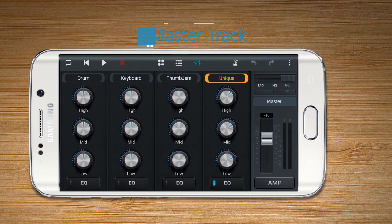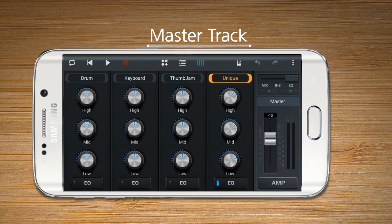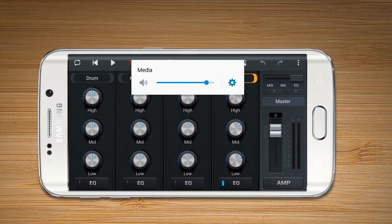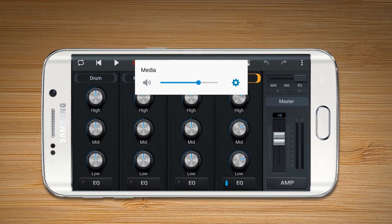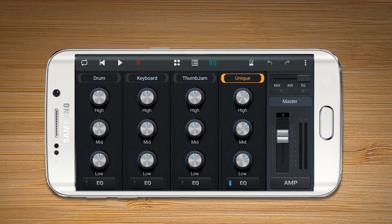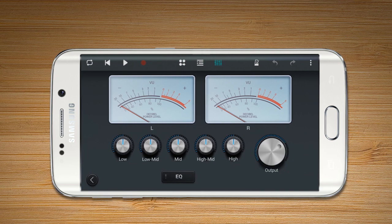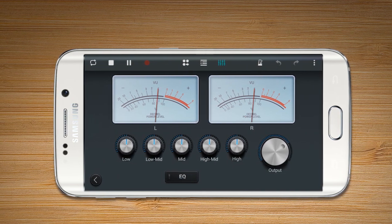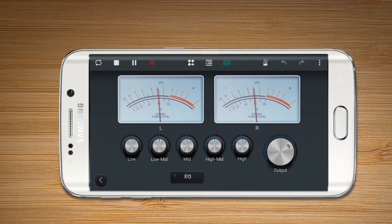Master Track is the exported track of a final mix. Master Volume can be interlocked with the volume key. Press Amp to check the decibel and control the five levels of an equalizer in the master track.